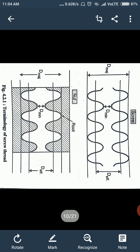The first terminology is the crest point of the external thread. The crest point is nothing but the topmost point of the screw thread — all topmost points of the screw thread are called the crest point. The next one is the root point. The root point is nothing but the bottommost point of the screw thread. So crest point is the topmost point and root point is the bottommost point.